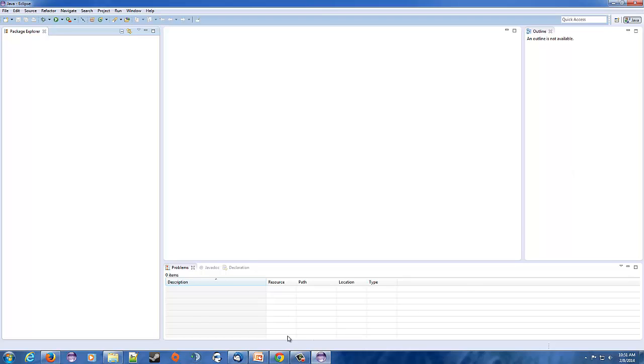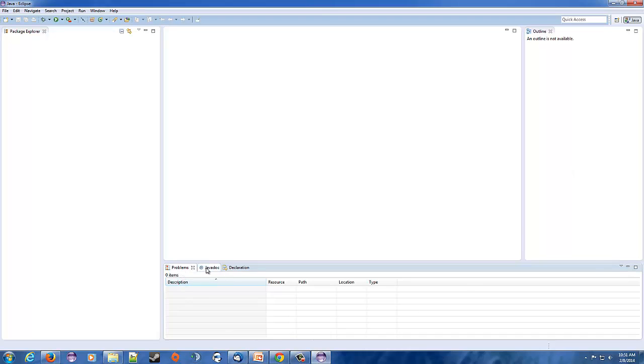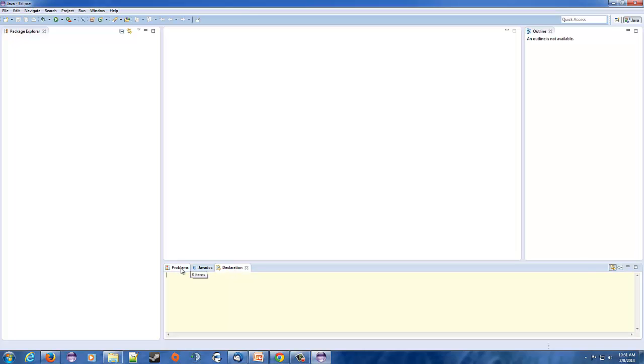Down here where it says you got problems, javadocs, and declarations - problems are going to show you if there's problems with your code. So that's just a quick overview. We'll deal with more of this later. So let's get started, let's make our very first program.